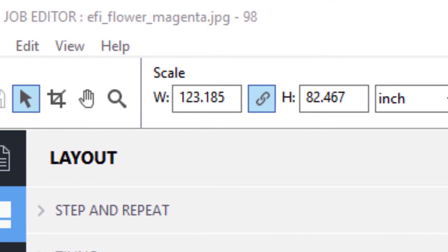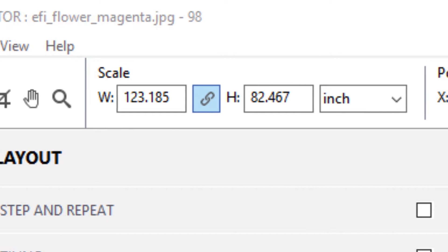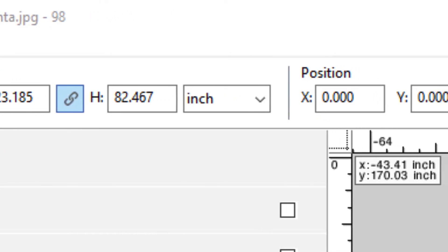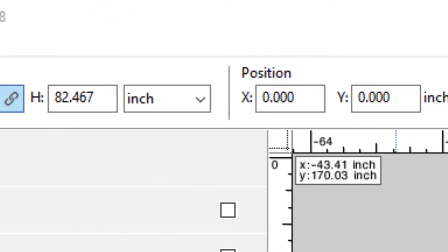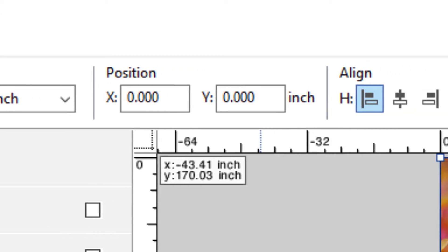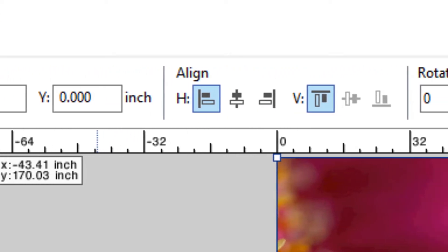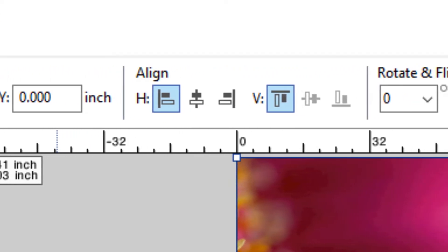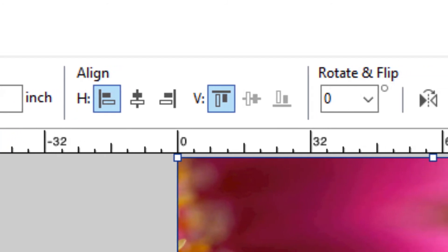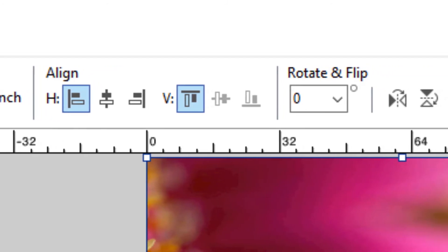Moving to the right are contextual tools that will change depending upon the type of job you are working with. If you are working with a job that contains a single image, unnesting, or step and repeat jobs, the tools will provide you with options to scale and position your image or images.